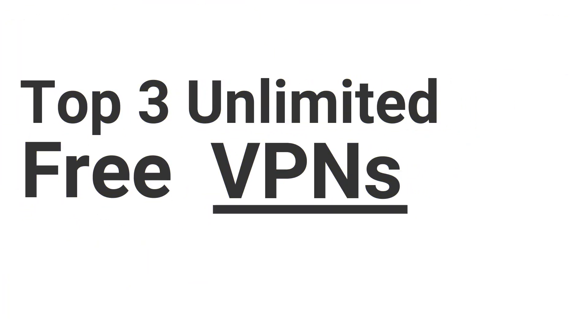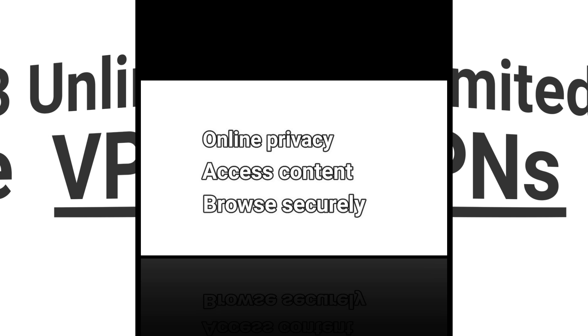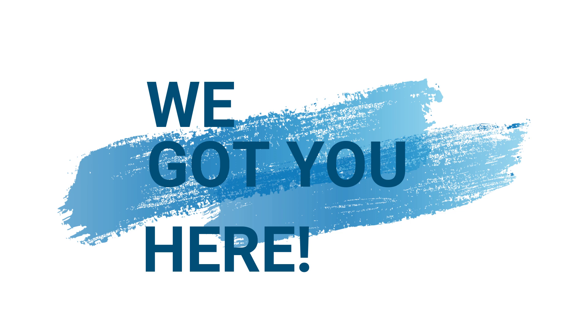Are you searching for a free VPN with unlimited data? Want to browse privately, unblock websites, and stay secure online without spending a penny? You're in the right place.